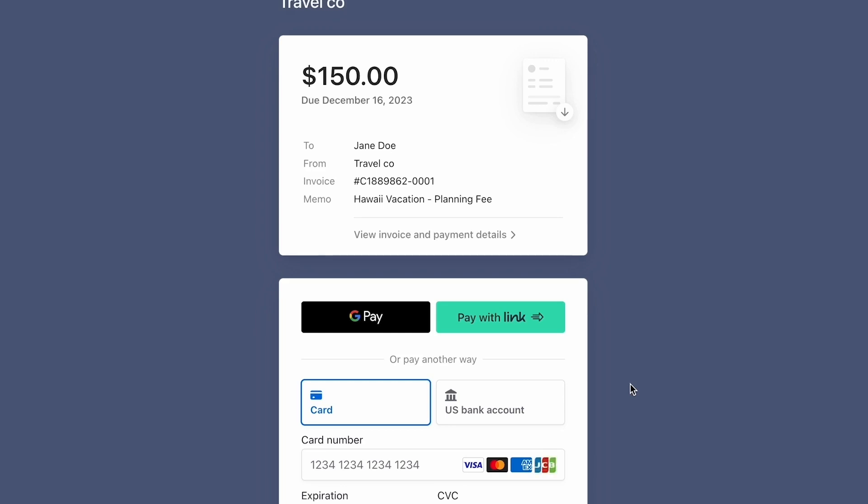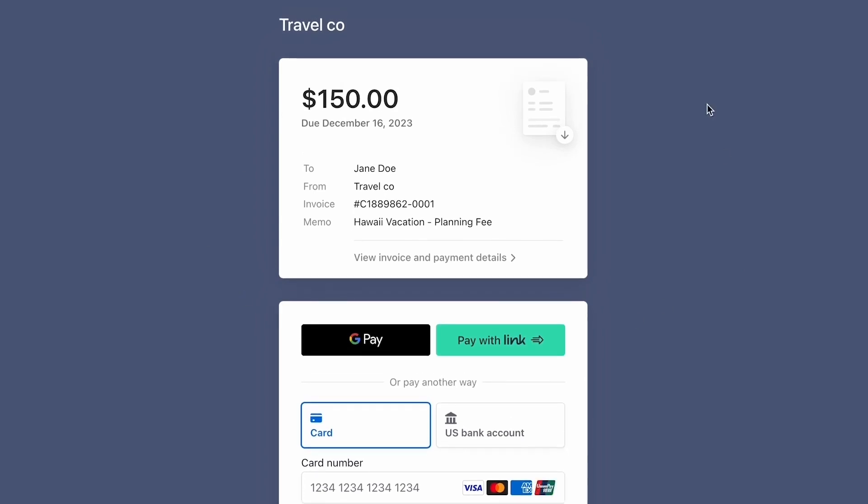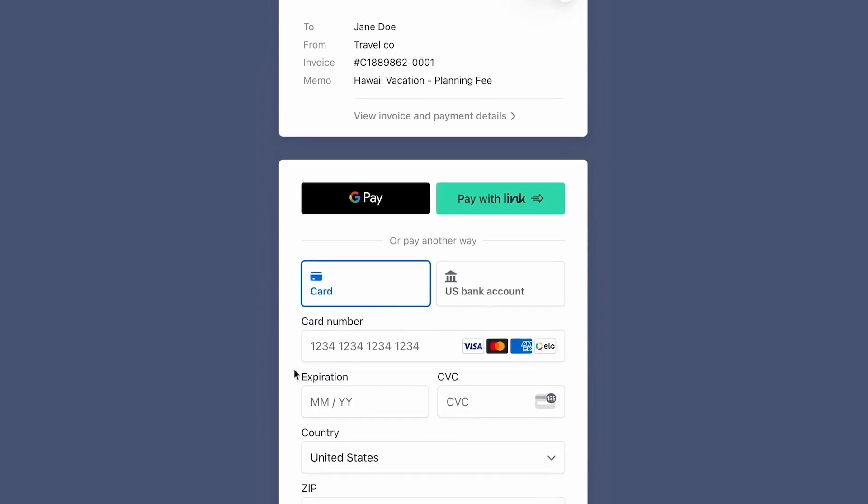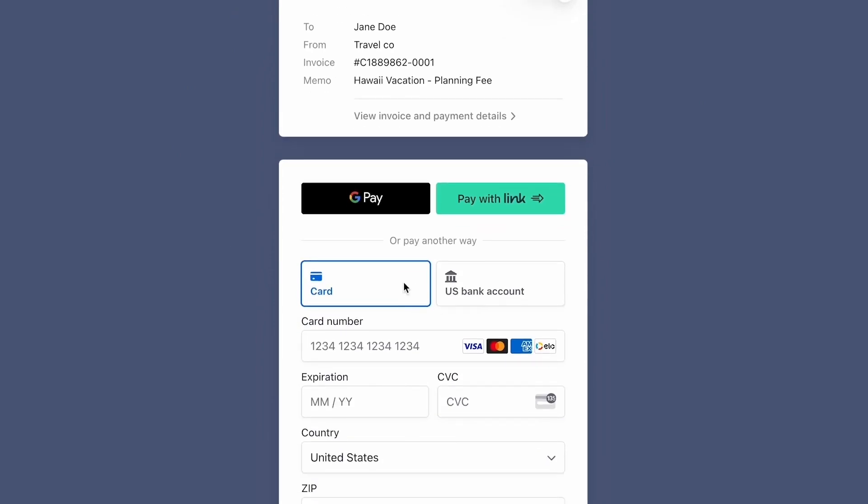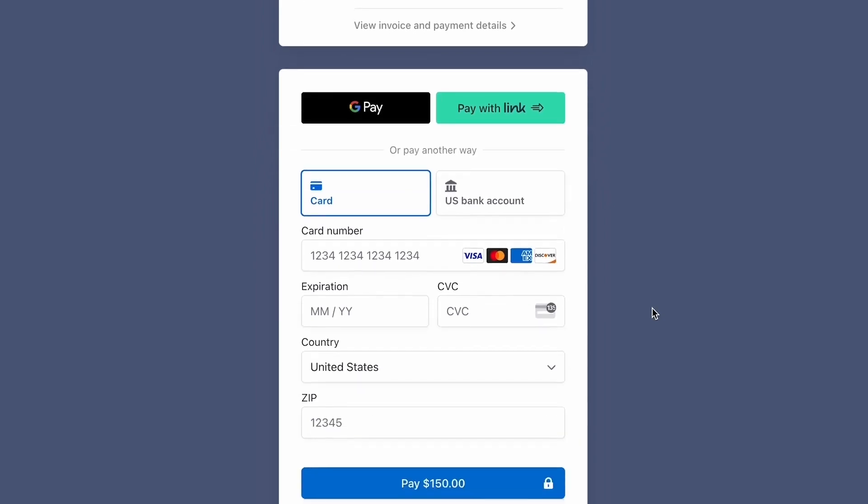Another pro tip is you can also set up the branding and customization of this look in your Stripe account. So you can choose your logo in here, you can choose the color, and you can also set up which payments you would like to receive. I have it set up as card or bank only, but there are other options within Stripe that you can set up.